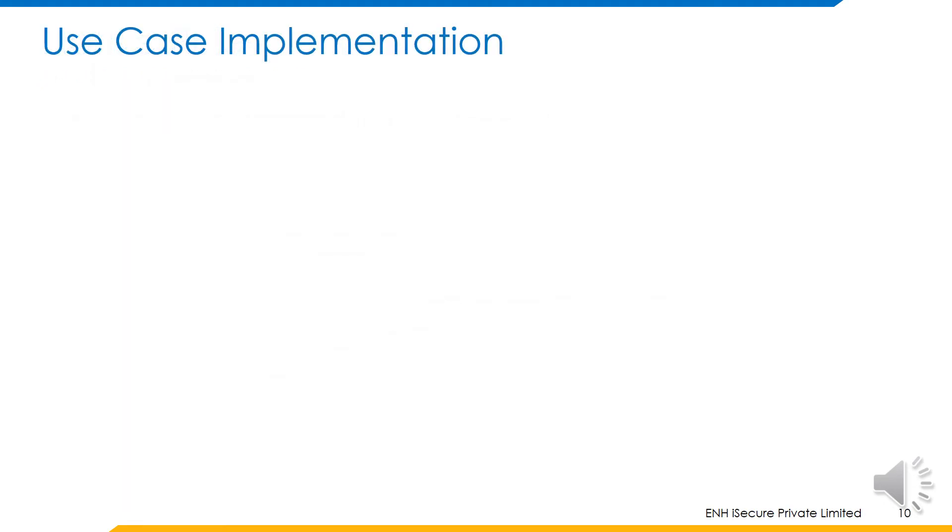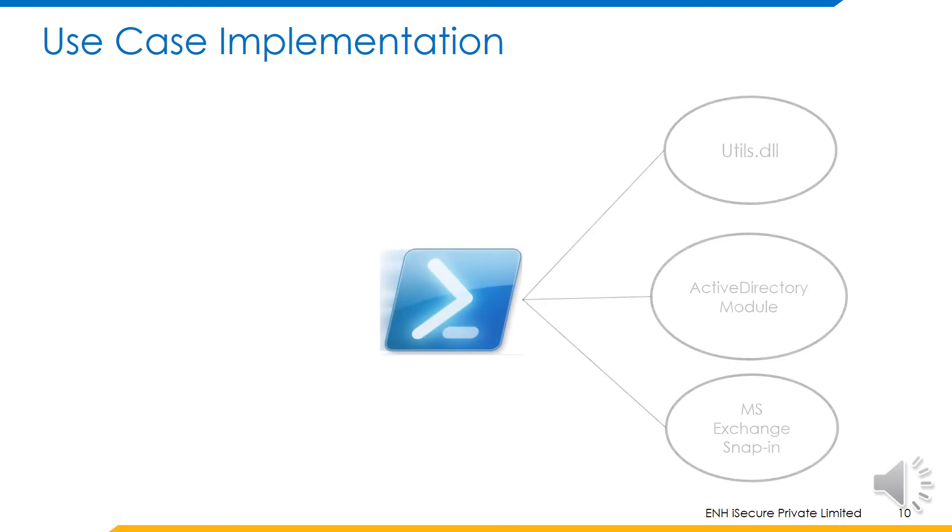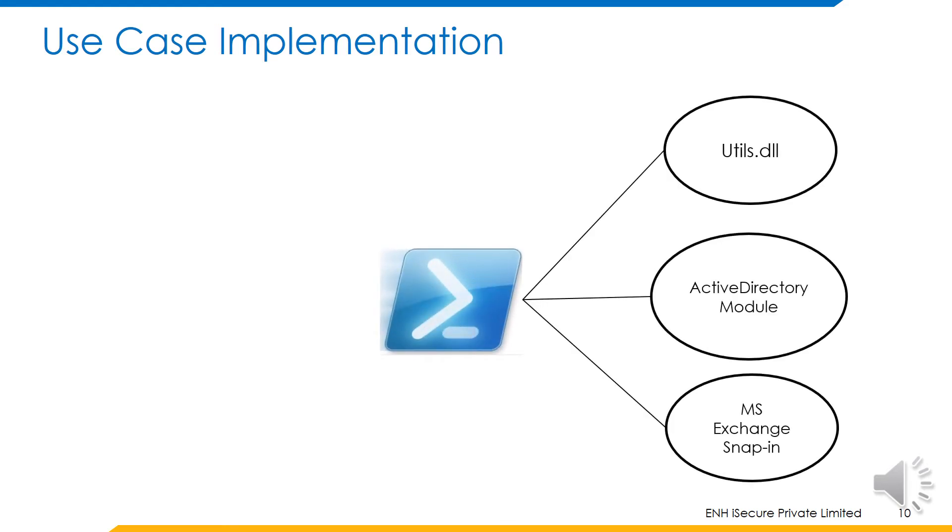After understanding the usage of native rules, let us come back to the use case that was discussed in the beginning of the presentation. The mailbox permissions will be granted via a PowerShell script which uses these three modules.